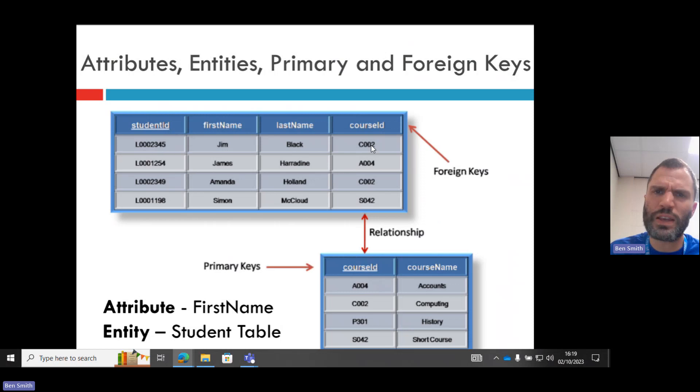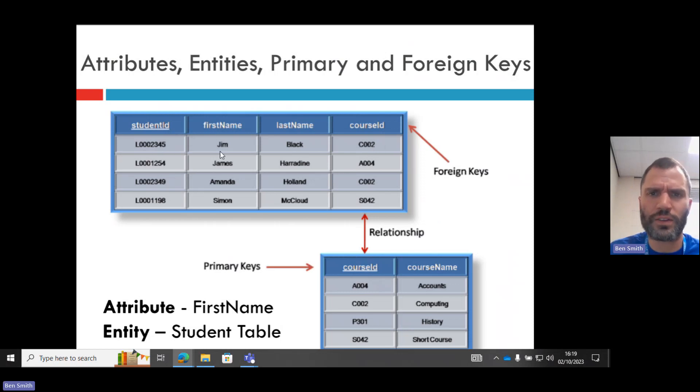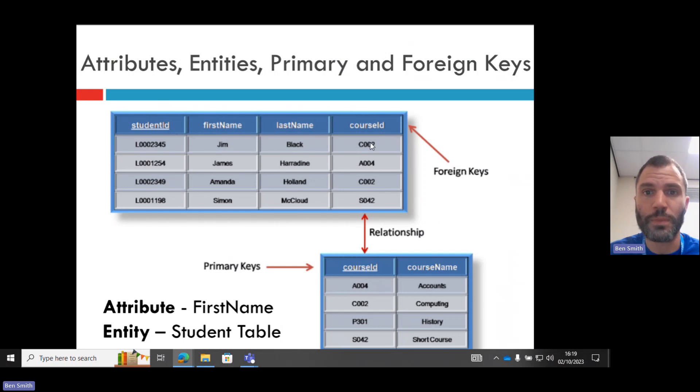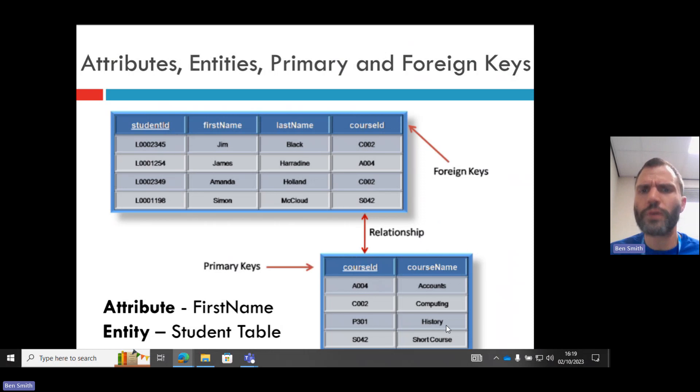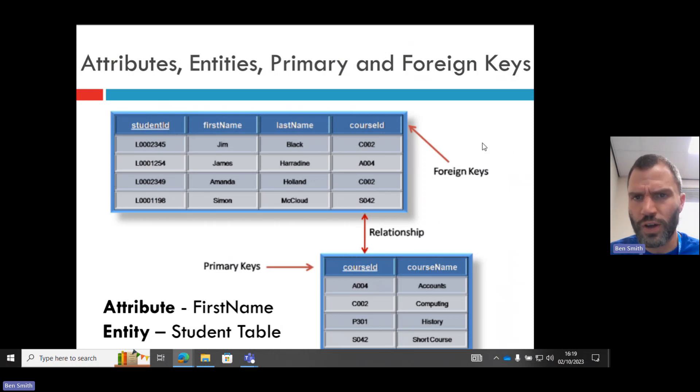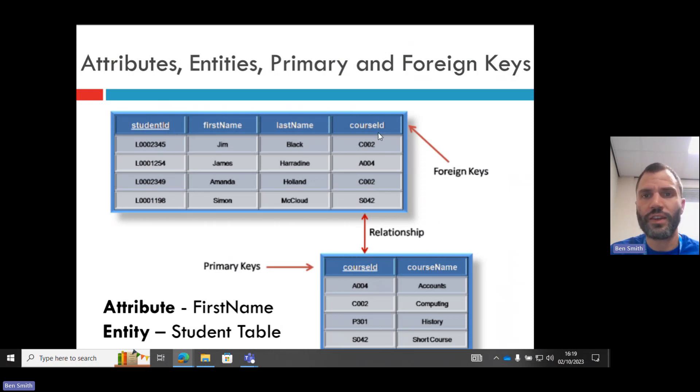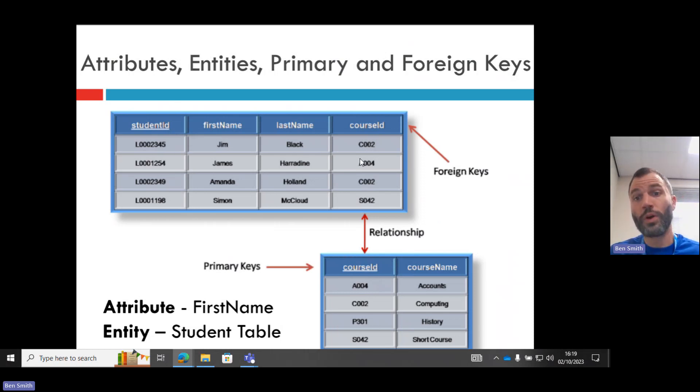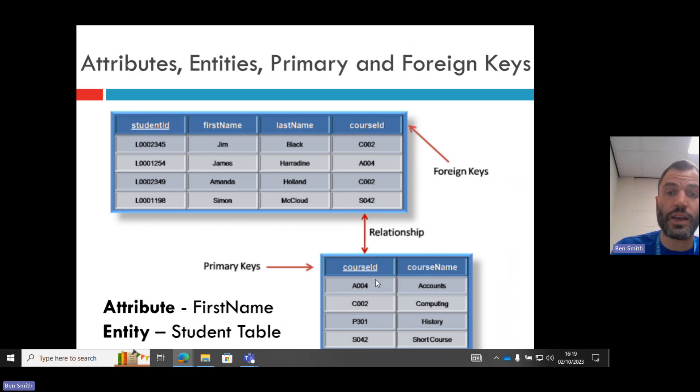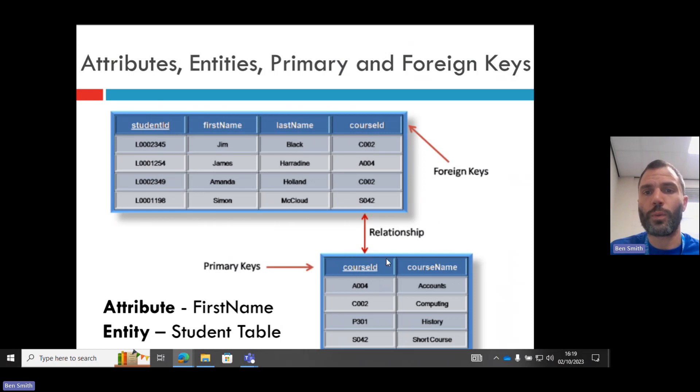So the foreign key can be the same. We've got Amanda is in the same class as Jim, on the same course as Jim, so they're both in CO2. But instead of having to put all the information about that course in every row, we can just connect their student record to the course table using the foreign key course ID, which is the primary key in this course table.